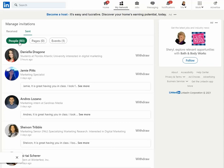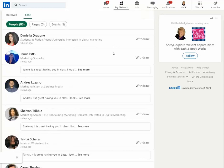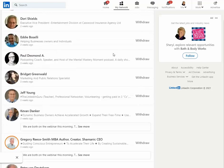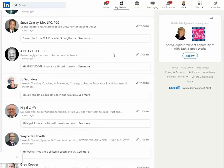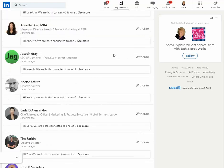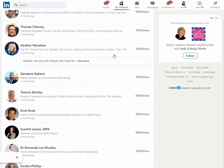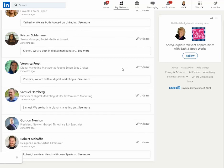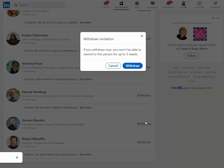Now, the way that you clean it up is you go to the oldest outstanding invitations and start at the bottom and withdraw your invitation. So, for example, with Gordon, I would select withdraw.